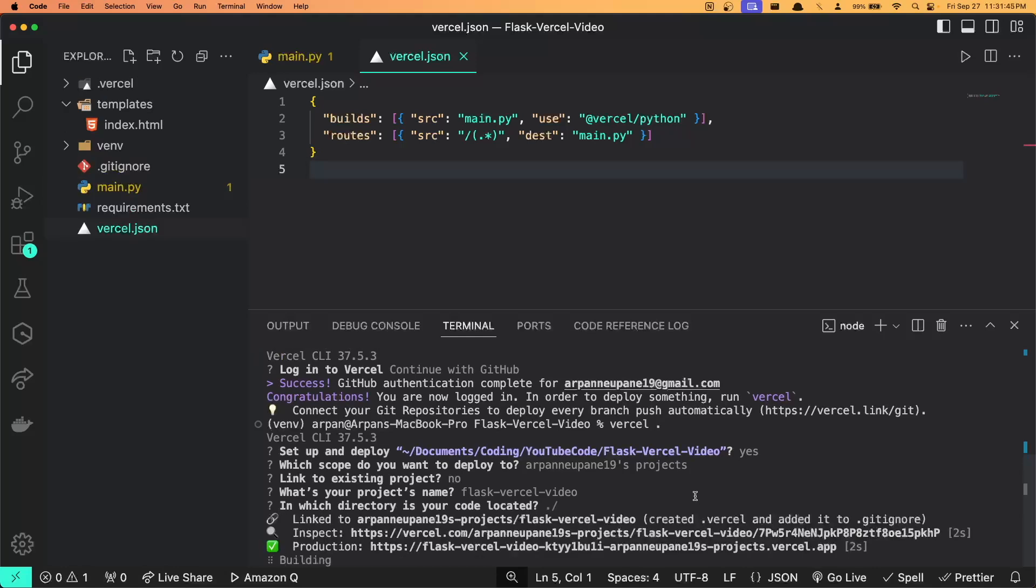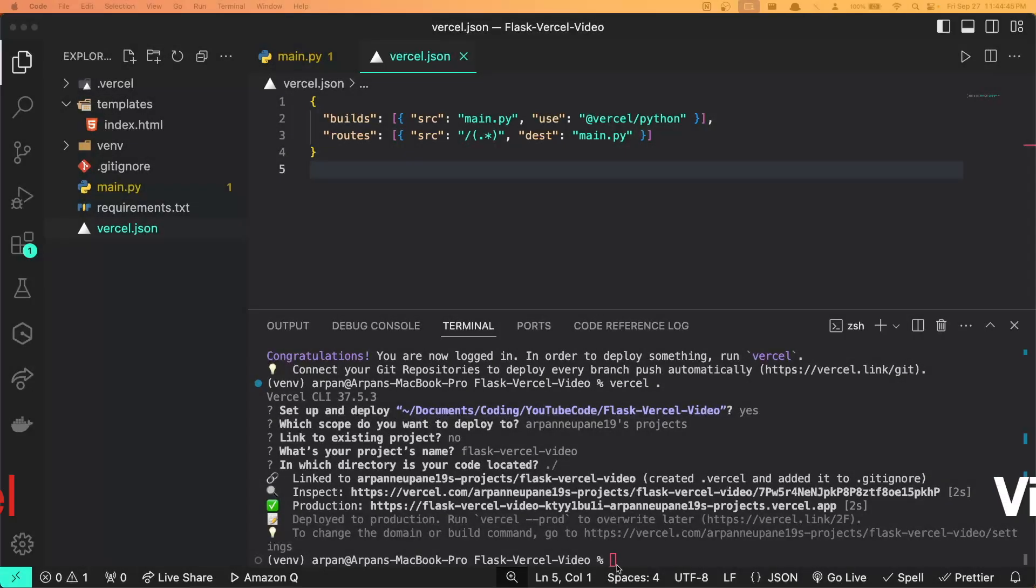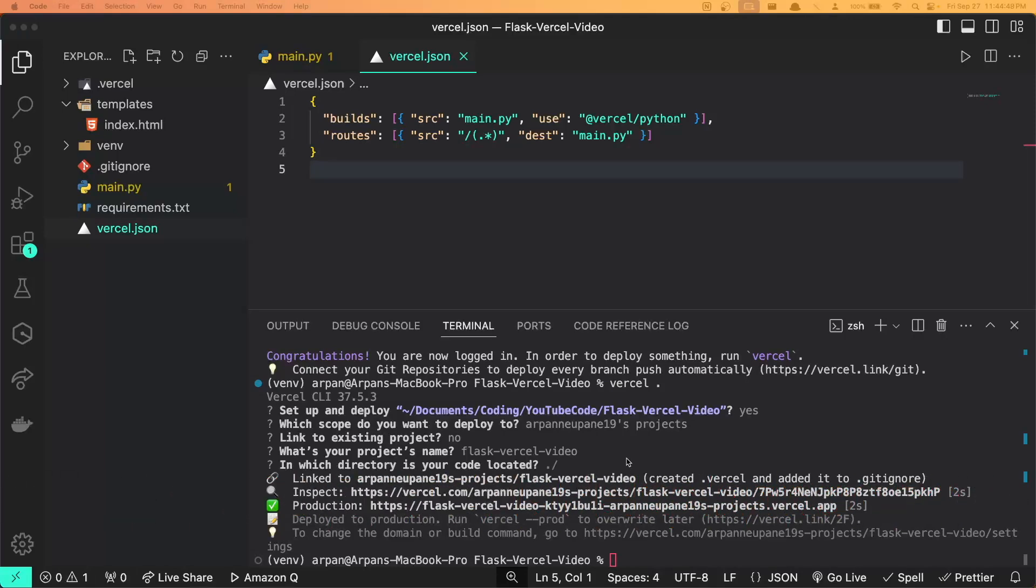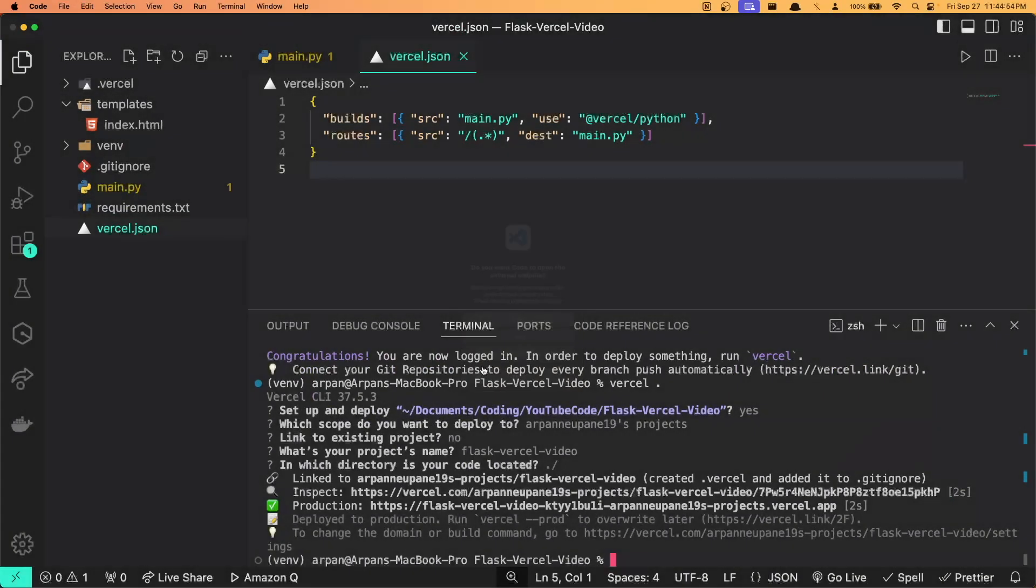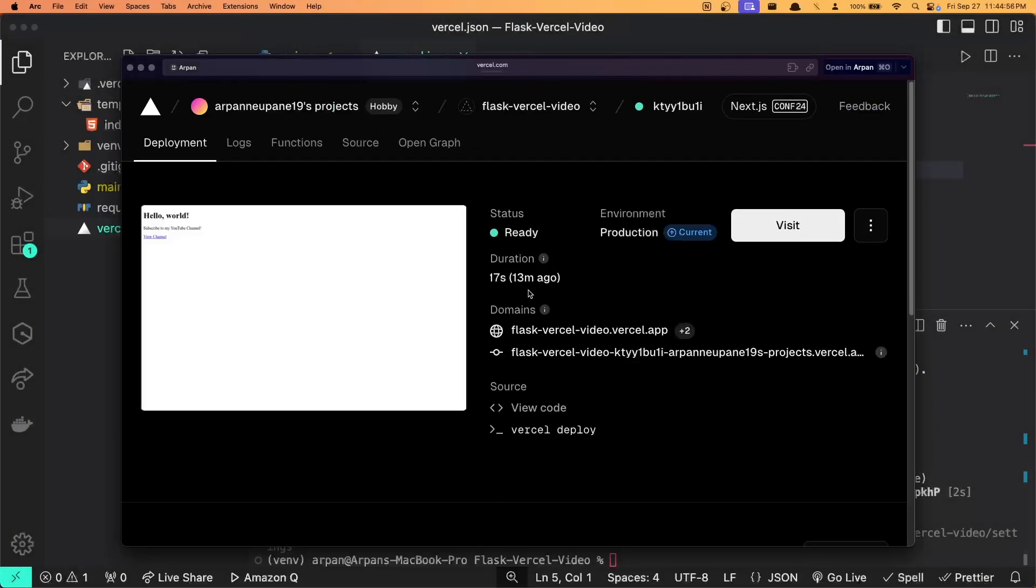Once your app has been deployed, it'll give you a few links to view it with. You can click on this inspect link here, and once you have opened it, you should be greeted with a page that looks like this here.